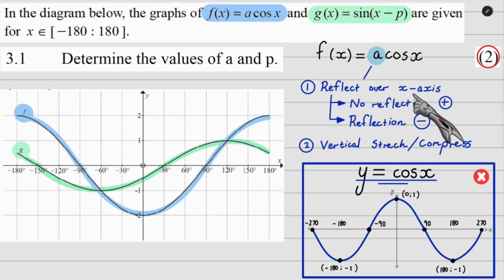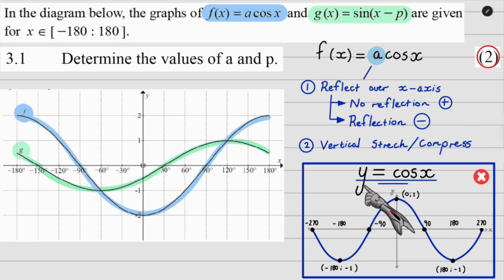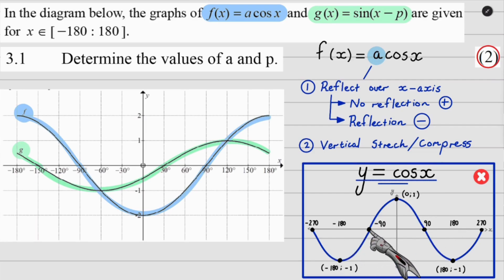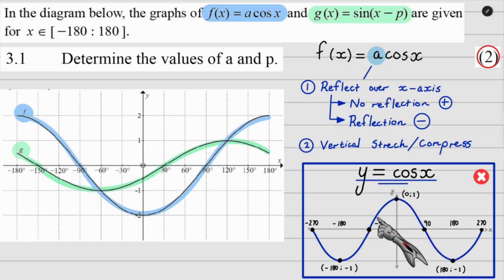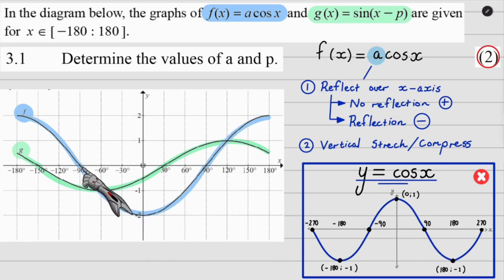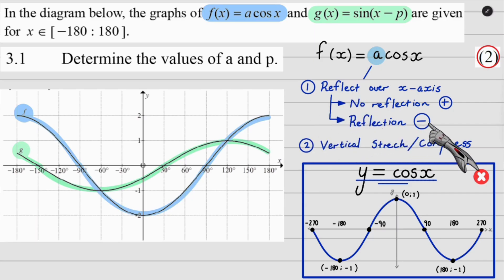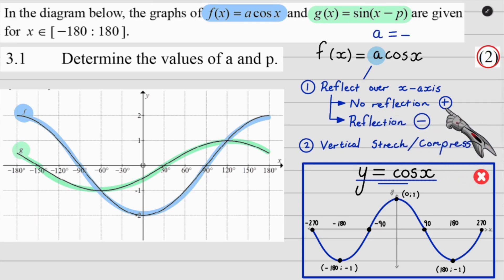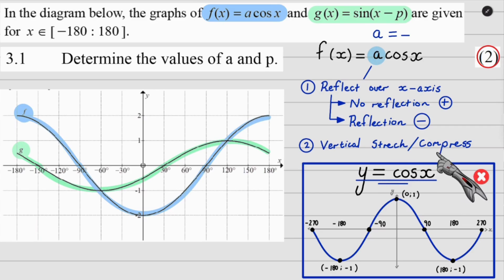Do I see a reflection over the x-axis? To tell whether it has been reflected, I need to know what the normal graph looks like — y equals cos x. With y equals cos x, the hump should go on top of the x-axis, but now that hump is going under the x-axis. So it has been reflected, meaning my a value is going to be negative. If there was no reflection, my a value would be positive.